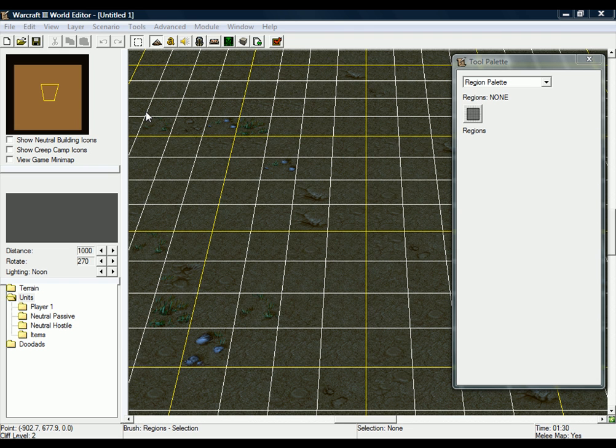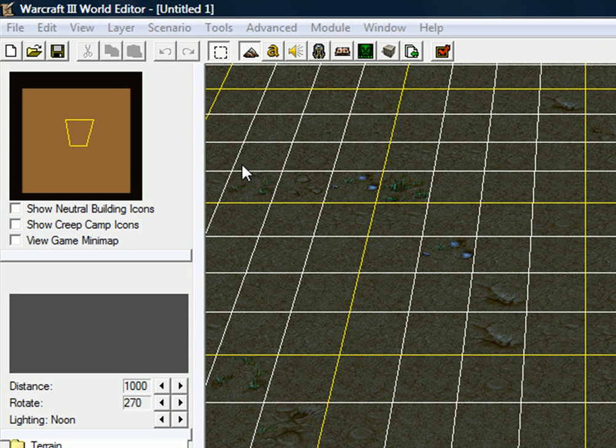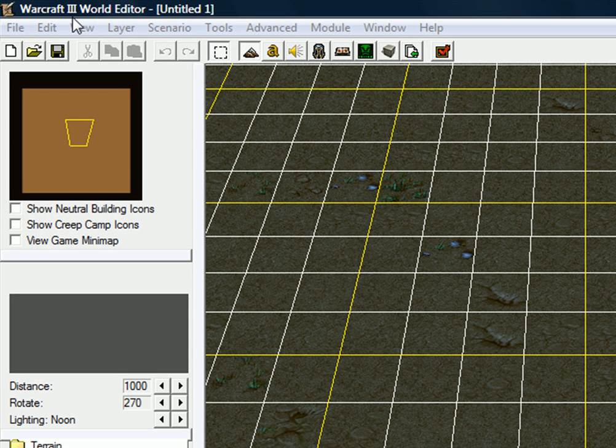Hello, this is Tobe the Roby from TheNerdSociite.com, here to give you the basics of Trigger Editor and Warcraft 3 World Editor.